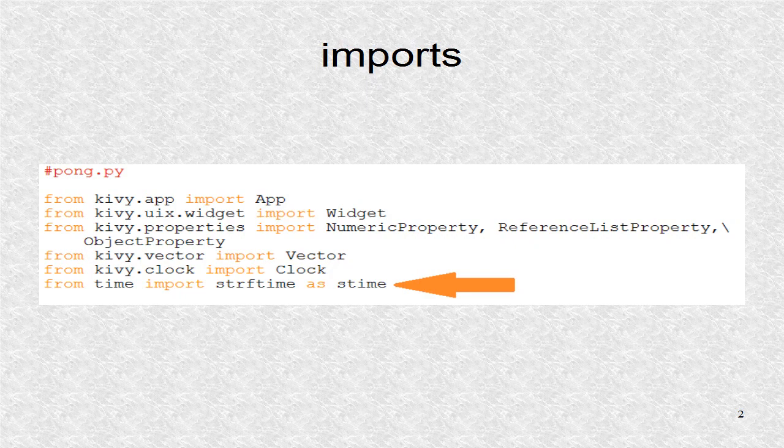The vector class will be used to write the velocity equation. The clock is needed for the constant updates to the game. There is one additional import that is not included in the tutorial at the Kivy website. This is the standard Python library time where we import a function to write time values.